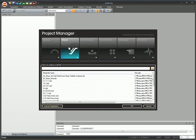SoilWorks provides data interaction between six modules. The slope module is activated by clicking the slope module icon in the project manager.